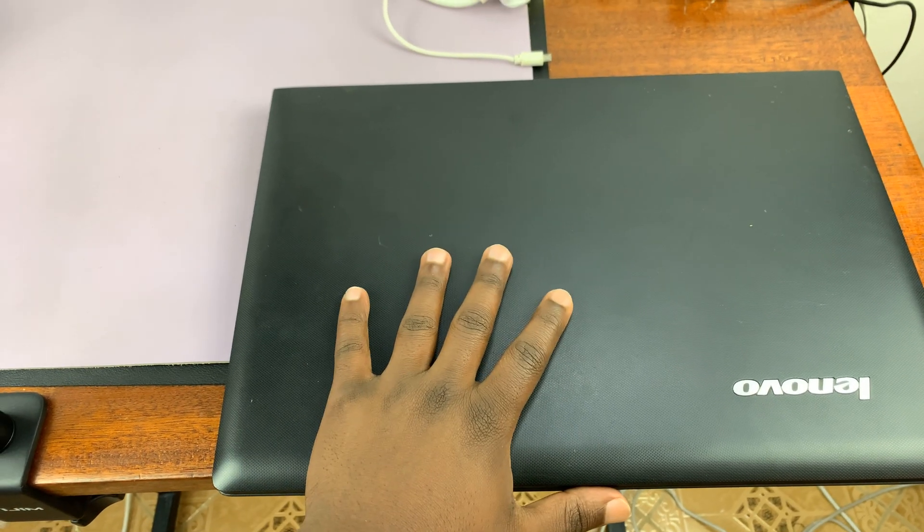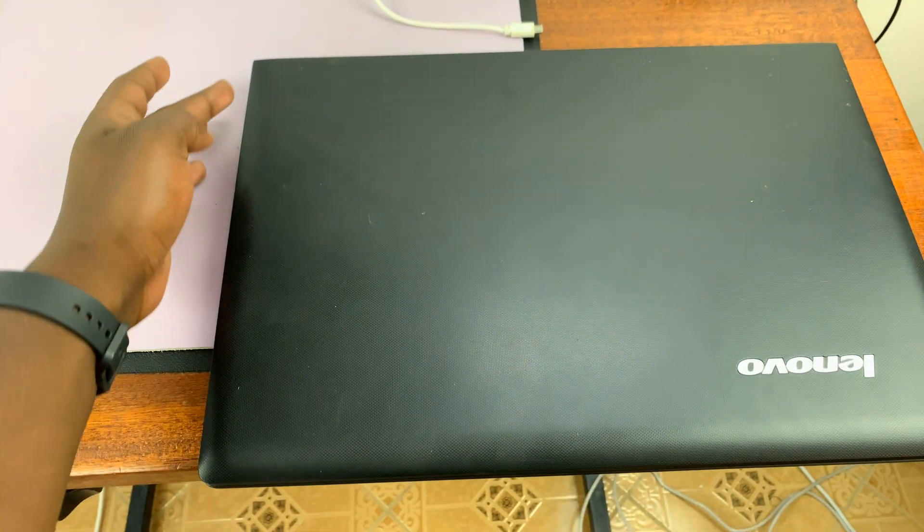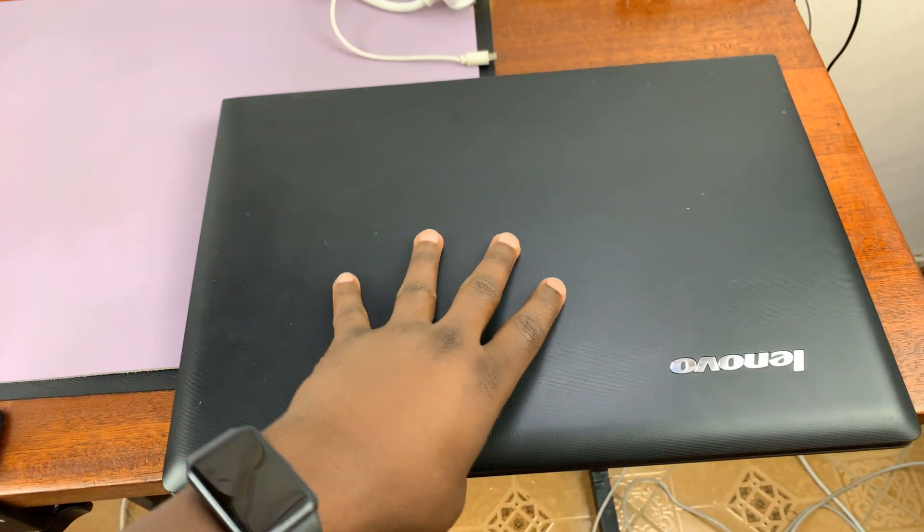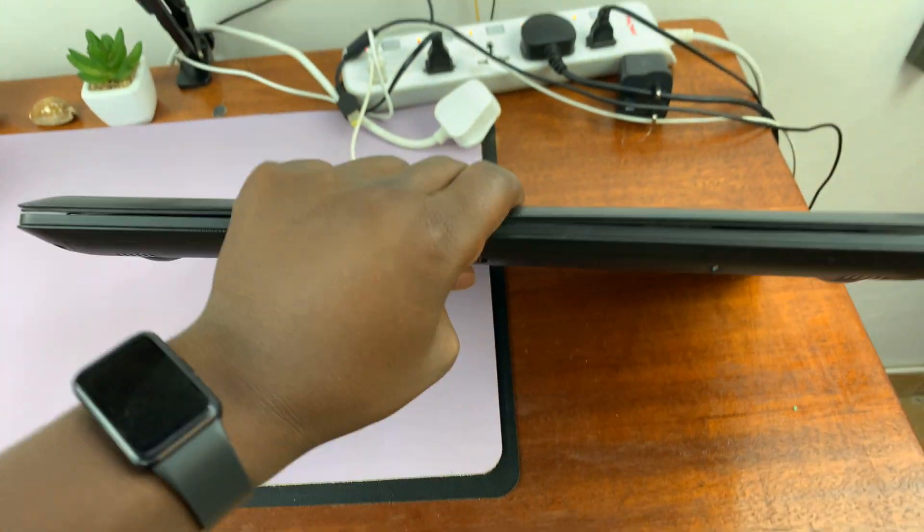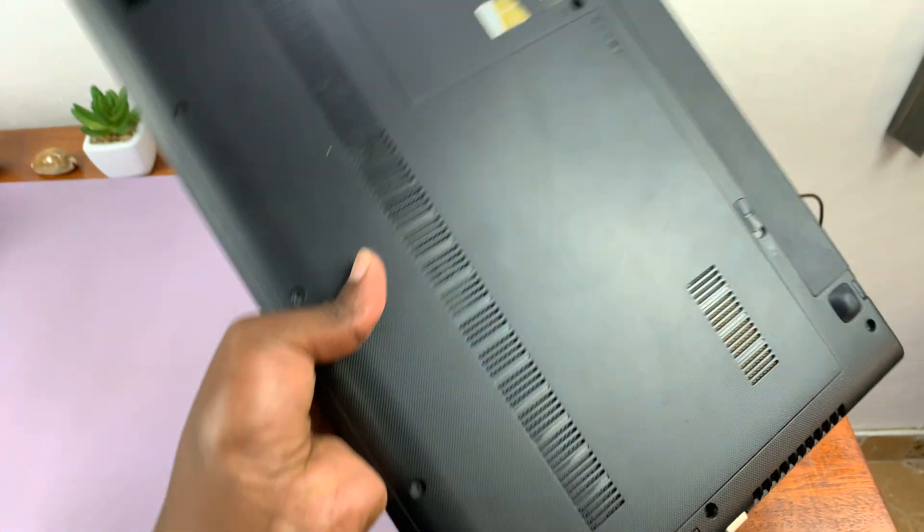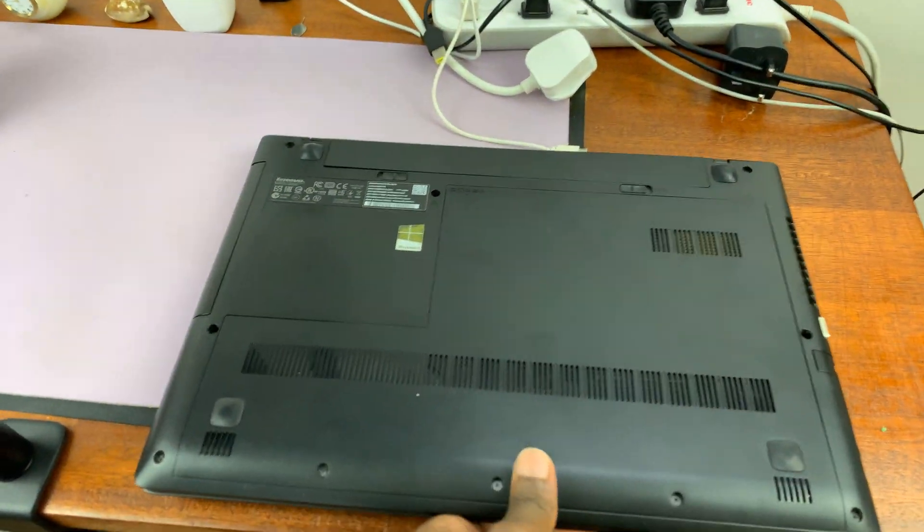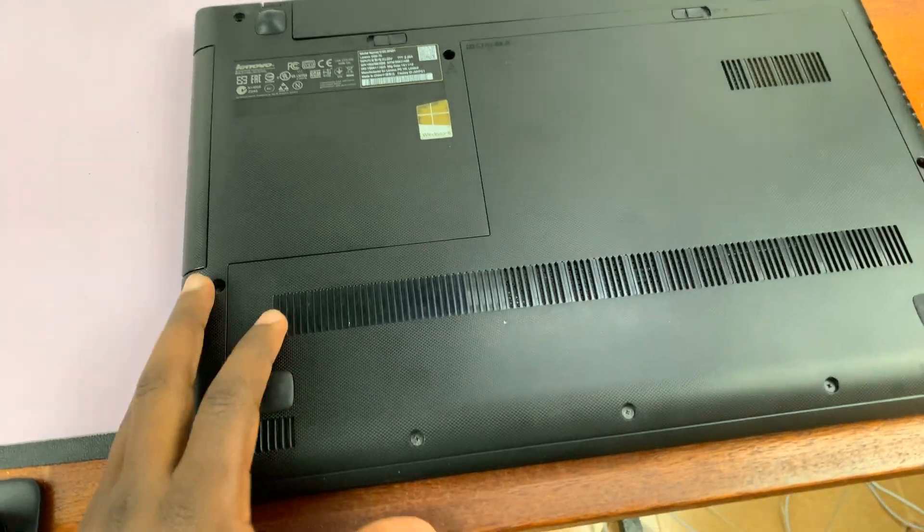So what you want to do is switch off the laptop and then unplug it from power. Make sure it's not plugged in. And then you want to pick up the laptop and put it on its backside like that.